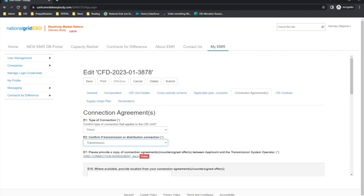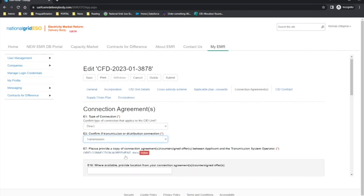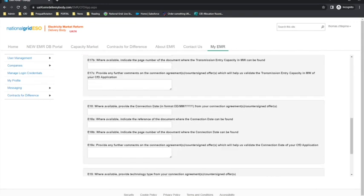It is good practice for applicants to check their documents and information against the Schedule 5 checks in the Allocation Framework, as these are the actual checks which will be conducted in the qualification assessment period. Like in the applicable planning consents tab, there are additional fields E16 to E29, dependent on the selection made, in which applicants can complete to assist the delivery body with locating key parts of information from the uploaded documentation — for example, where the megawatt capacity, connection date or technology type can be found.